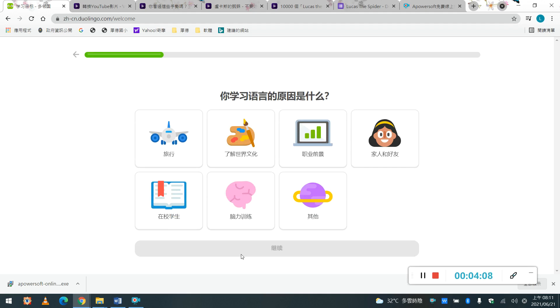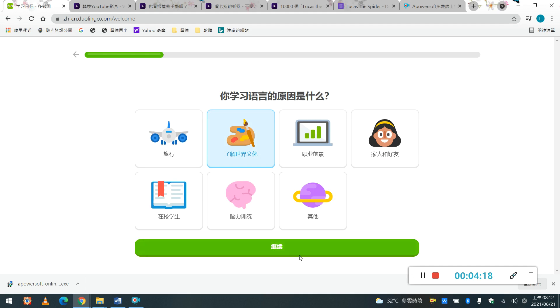那第二個呢, Why do you want to learn this language? 你為什麼想要學習這個English呢? 你為什麼要學英語? 你每個人都有不一樣的想法, 我想要了解世界文化, 那我們就繼續。